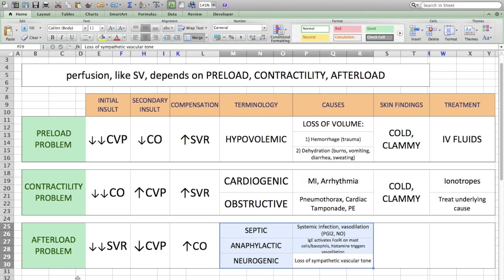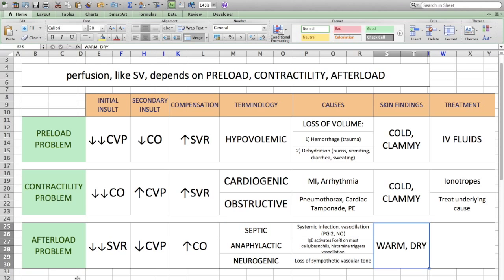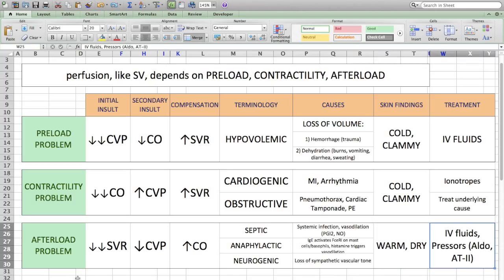This is different from the types of shock we've seen before, because instead of constricting vessels, the vessels are dilated, which is what causes this type of shock. So the skin findings are not going to be cold and clammy — the skin is actually going to be warm and dry. That's because the leaky blood vessels let blood come out into the interstitium, similar to the warmth and redness we feel during inflammation and infection. This is treated by replacing fluids and administering vasopressors such as aldosterone and angiotensin II.